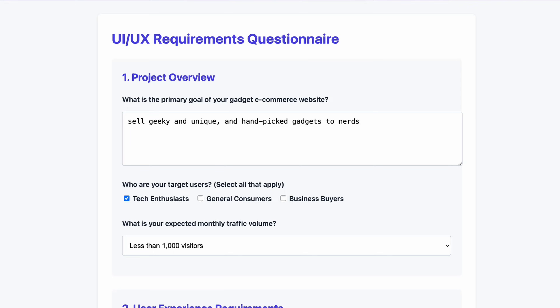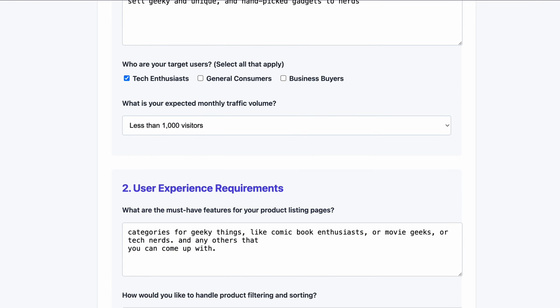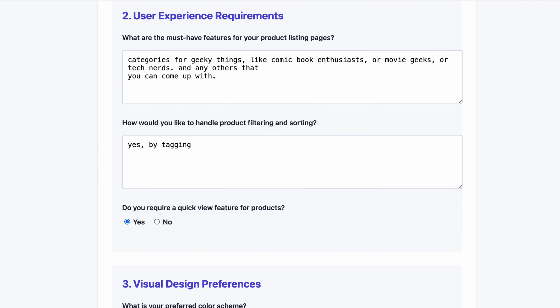It will open in your browser. Go ahead and test it out to make sure it's saving all the correct info. I'll pretend I'm a client and fill it out with realistic info to move the demo forward. I'll say 'nerdy, geeky, handpicked gadgets for tech enthusiasts.' As a client, I gave some examples of categories I want, and I also added anything else I could come up with — that's me as a client communicating to the designer.